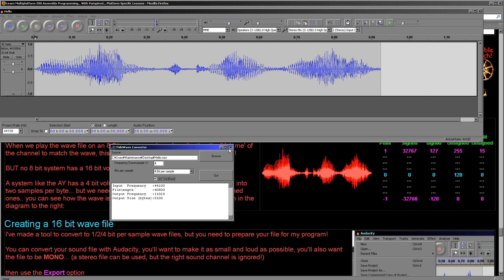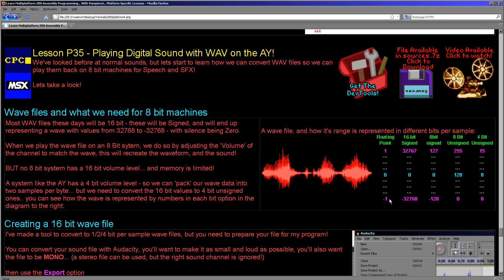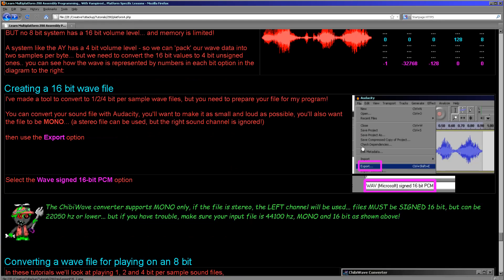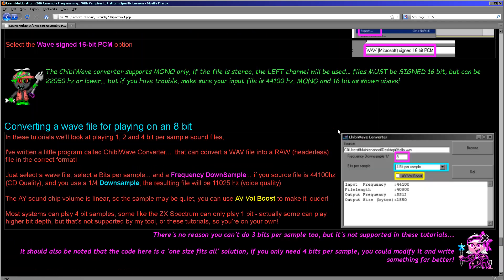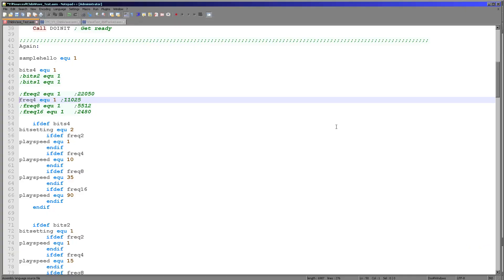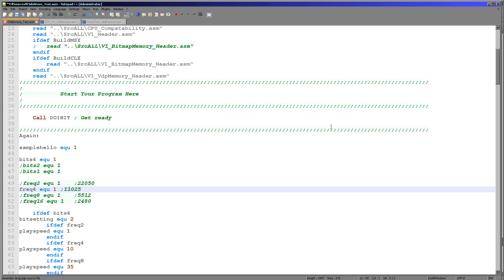So that's the theory of how we're converting 16-bit to 4-bit, and that's the ChibiWave file I'm providing for conversion — available for download from my website and open source as well. Now let's have an actual look at the source code we're going to be looking at today.